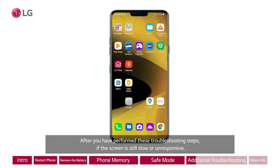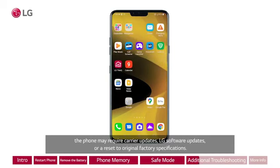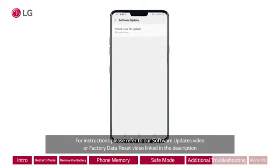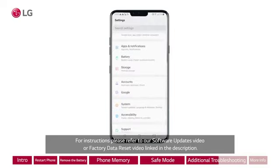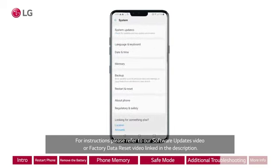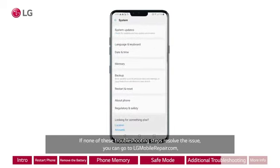The phone may require carrier updates, LG software updates, or a reset to original factory specifications. For instructions, please refer to our software updates video or factory data reset video linked in the description. From the System Updates screen, touch Update LG Software, then touch Check Now for Update. A software update box will appear informing that the system is checking for available updates.